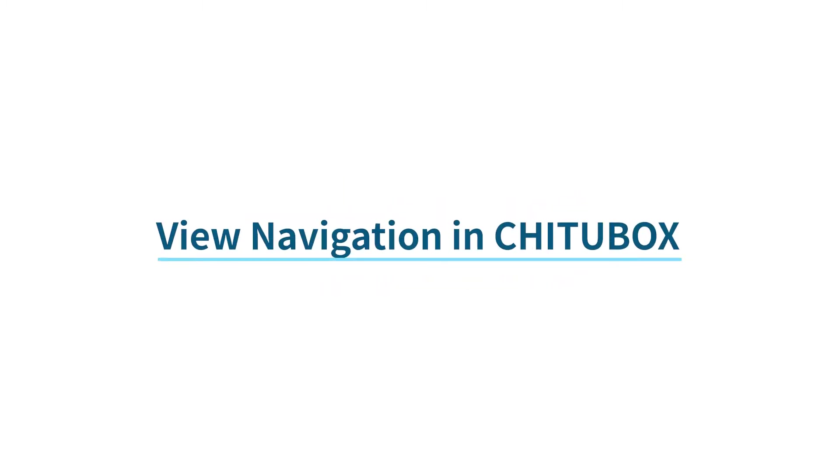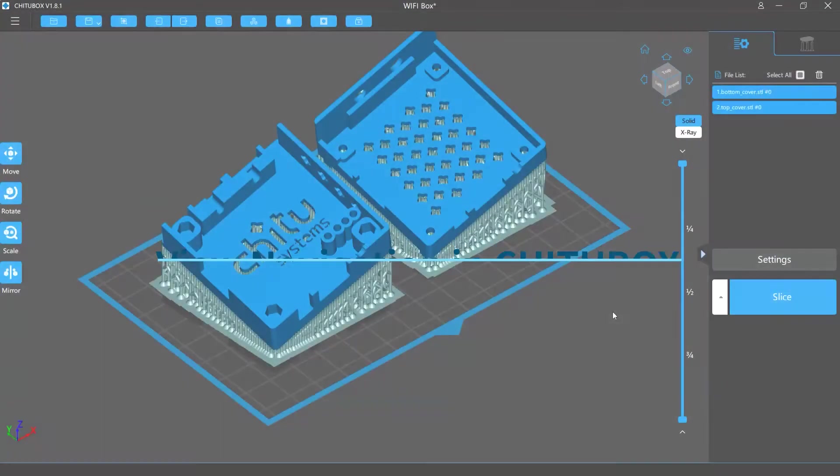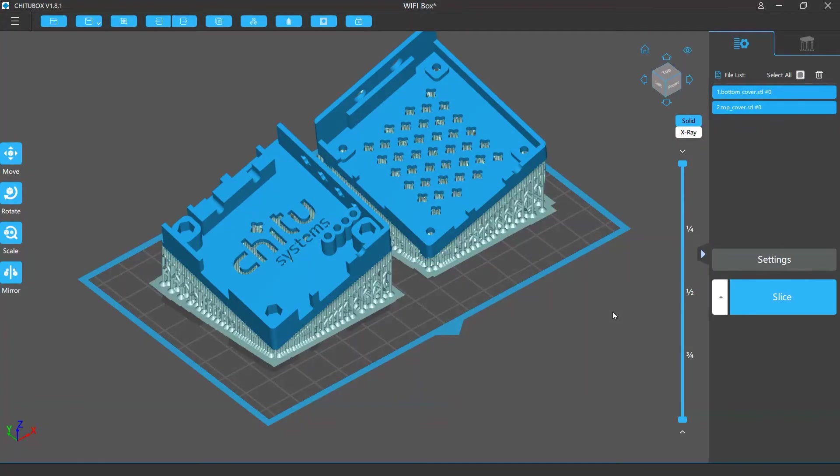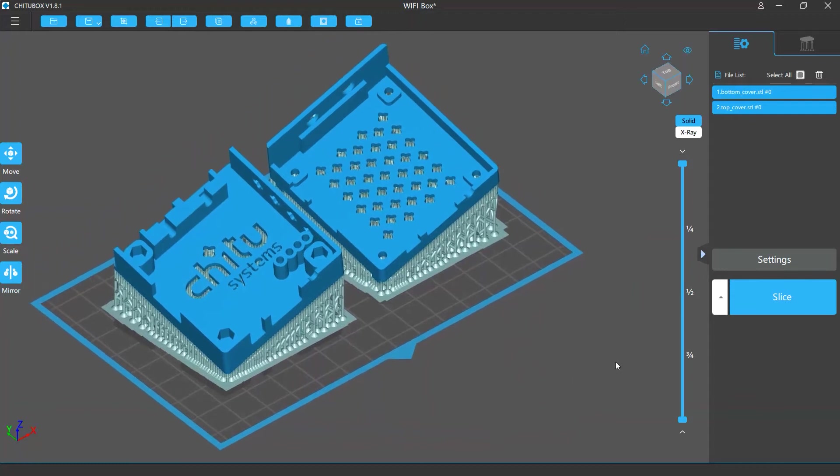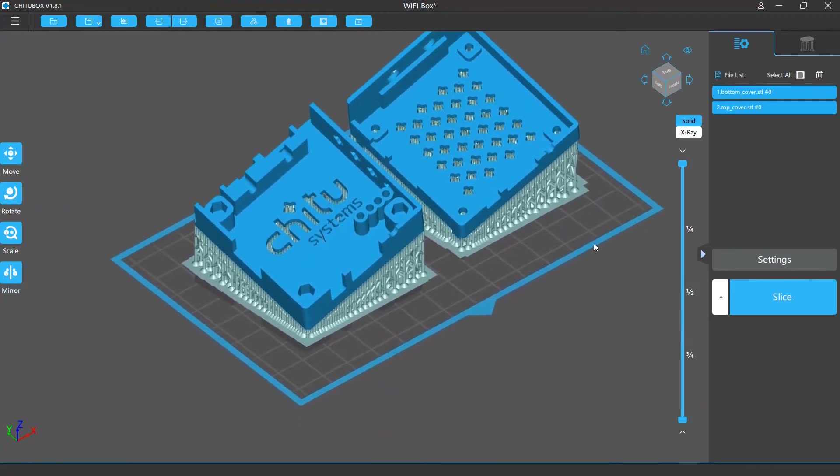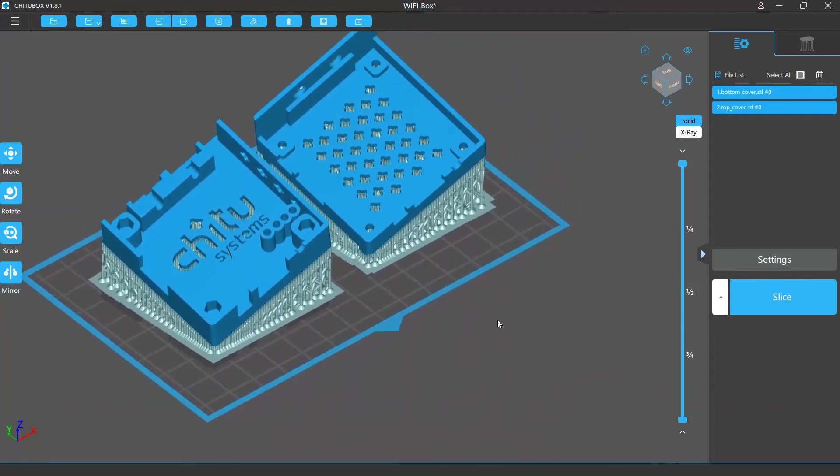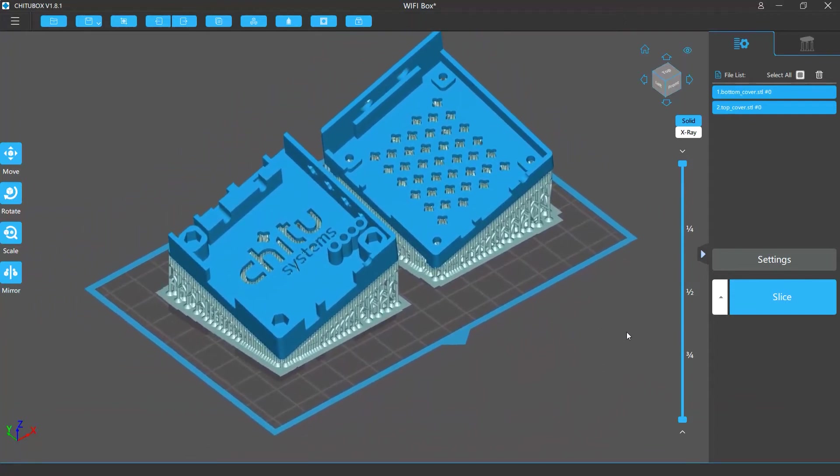In this video, we are going to talk about how to navigate view in Chitoolbox. To move the view in Chitoolbox, click and hold the left or middle mouse button and then drag your mouse.